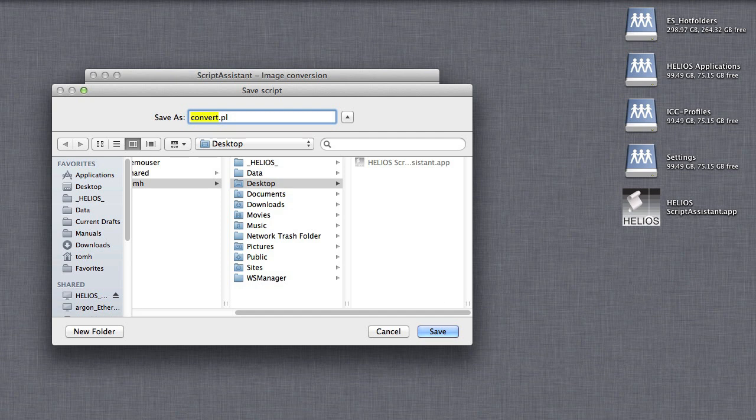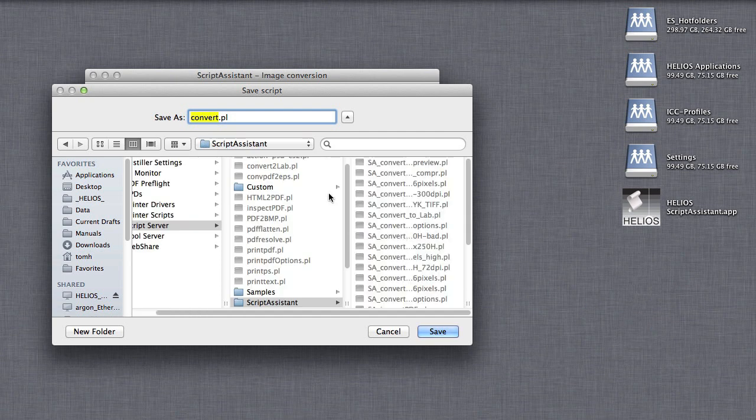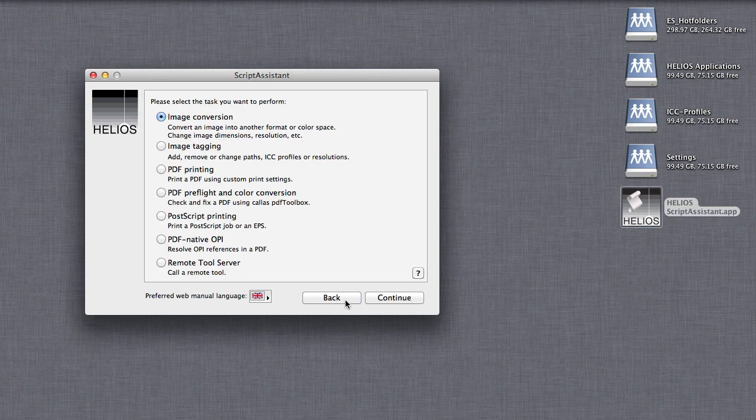Save the resulting script to the script server folder on the settings volume. That's it! You have now created a script to convert images for web use. Note the many other script creation options of Script Assistant.